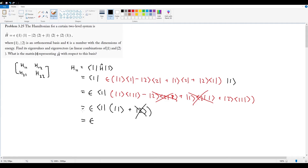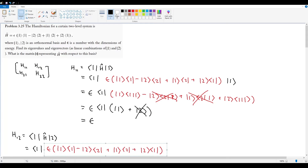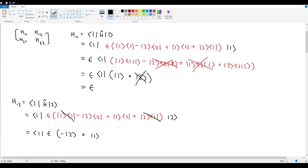For H12, this is sandwiched between the inner product of bra1 and ket2. Expanding H again with bra1 on the left and ket2 on the right, the orthogonality conditions send most terms to zero. We're left with epsilon times (negative ket2 plus ket1), and then the inner product of 1 with 2 goes to zero, leaving just H12 equal to epsilon.